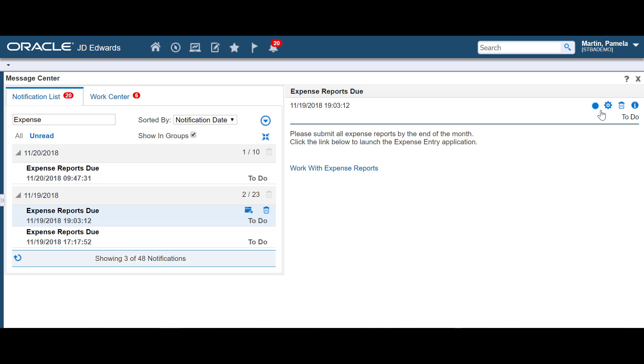You can also access Subscription Manager, where you can manage your notification subscriptions.